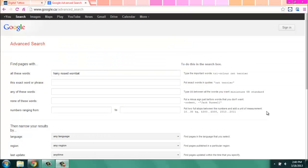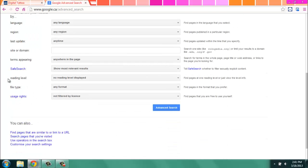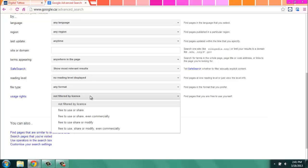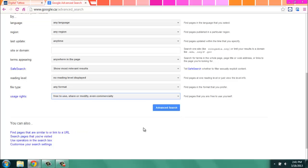Don't be intimidated by all of the empty search boxes. I for example have just typed in hairy-nosed wombat into the first search box. The important part is to scroll down to the bottom of the page where it says usage rights. Here you'll choose what license you're looking for: images that don't have a license, images free to use and share, images free to use and share even commercially, or perhaps the most open license — free to use, share, or modify even commercially. So let's pick that and see what we get.